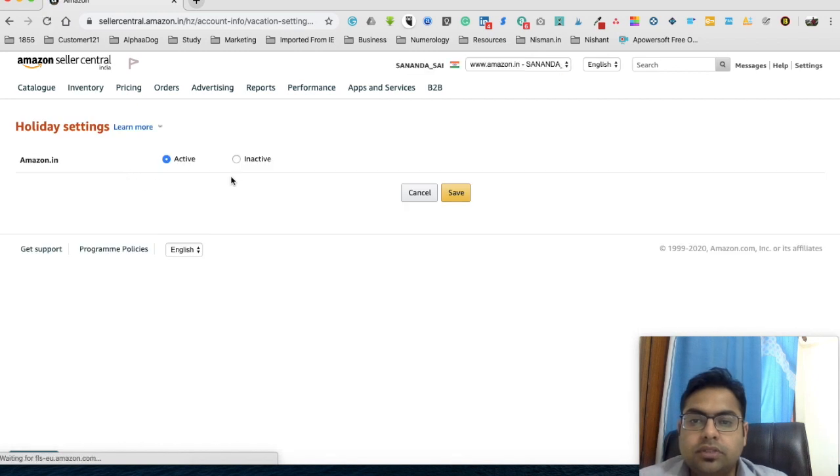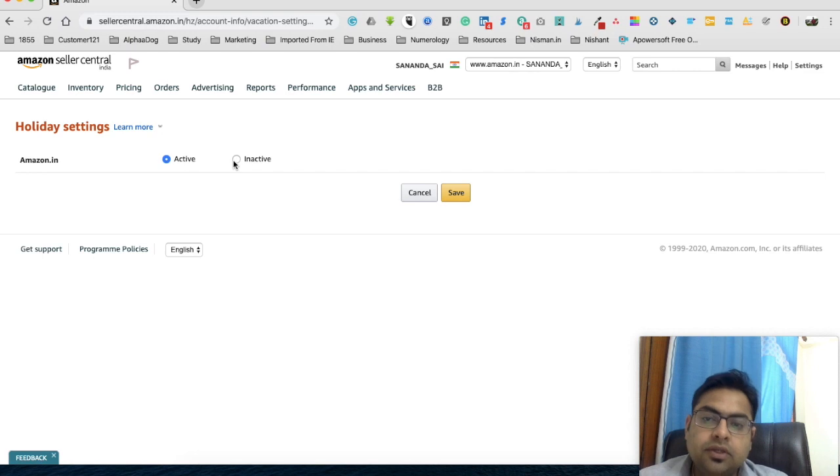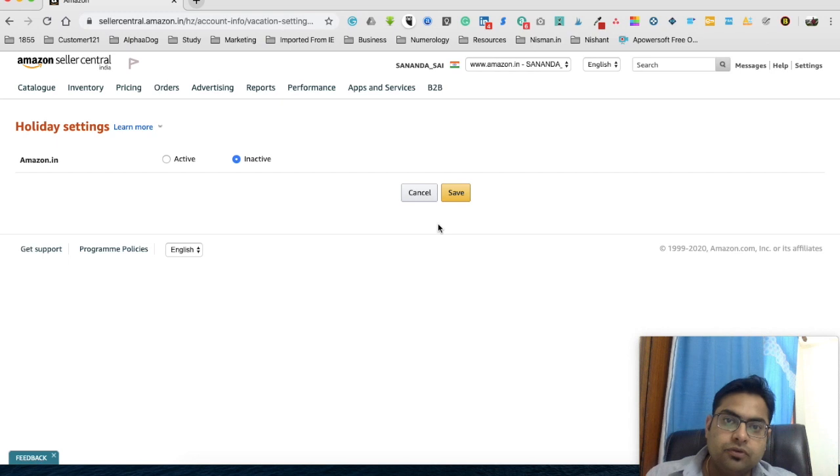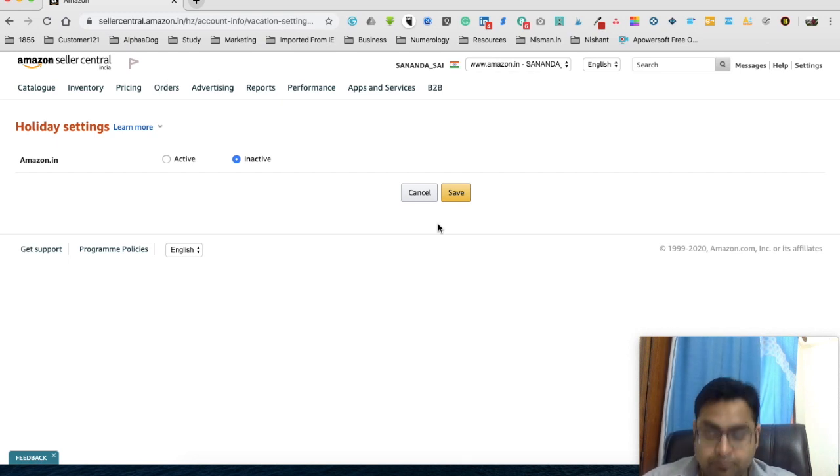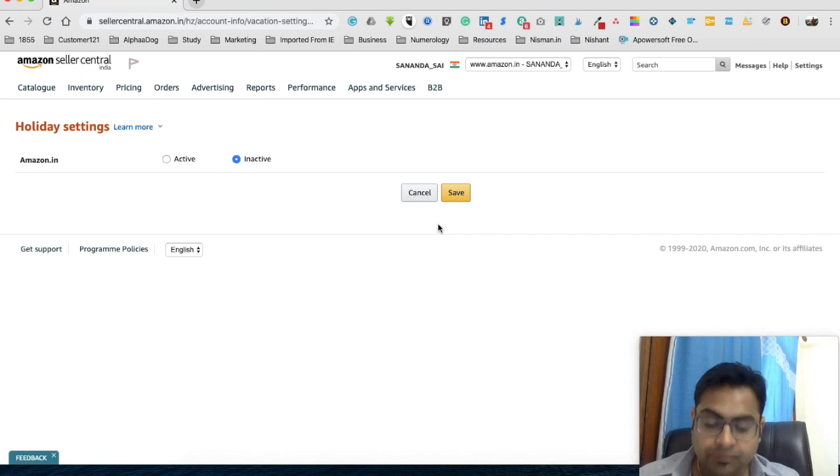and here you'll see an option of Active and Inactive. Currently it's on an Active state. You need to put it on Inactive and click on Save. But before you click on Save, I want to tell you a few things so that you are following all the processes which I'm going to tell you. So